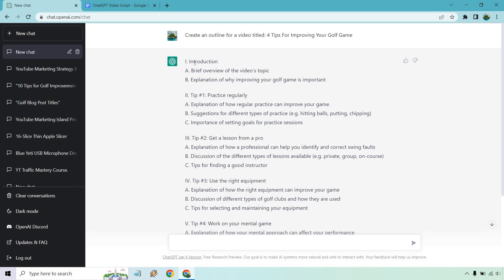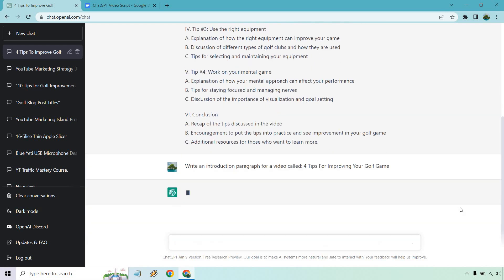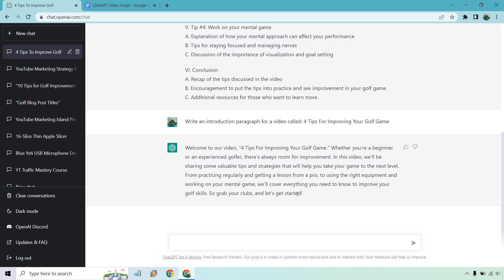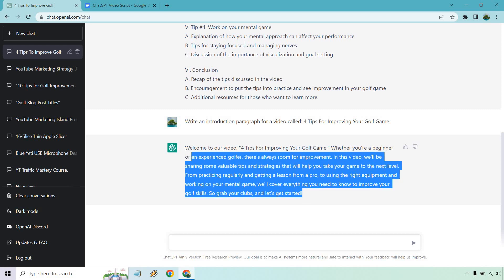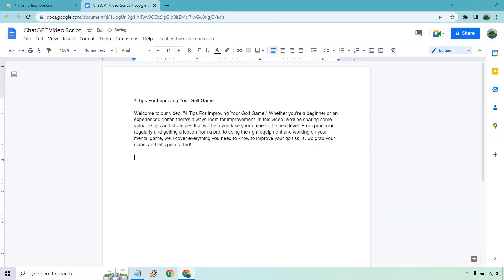First we have the introduction. What we want to do — I'm just going to copy this title — and write: 'Write an introduction paragraph for a video called...' and we put our title there. Let's see what we get. What I'm going to do is just copy this and paste it right here. So that's our introduction.